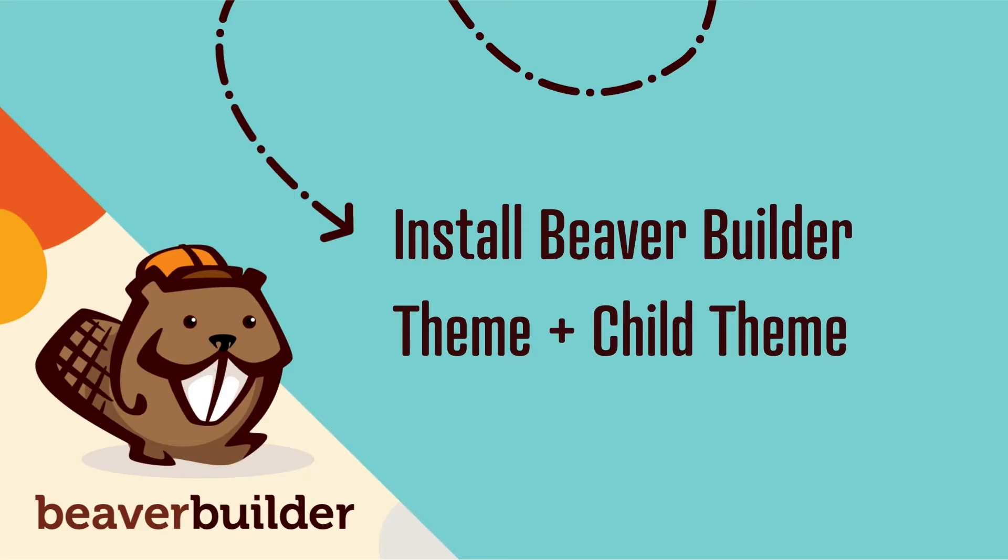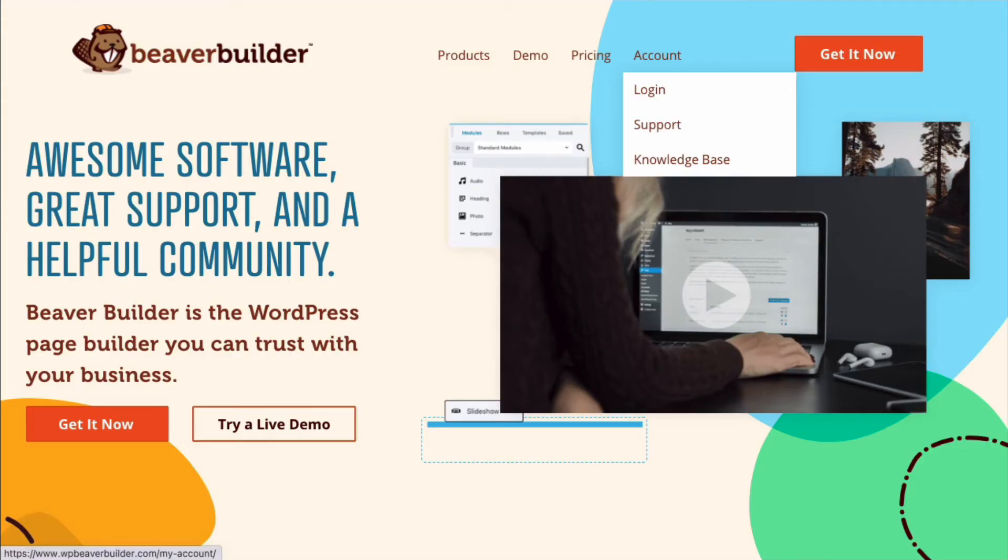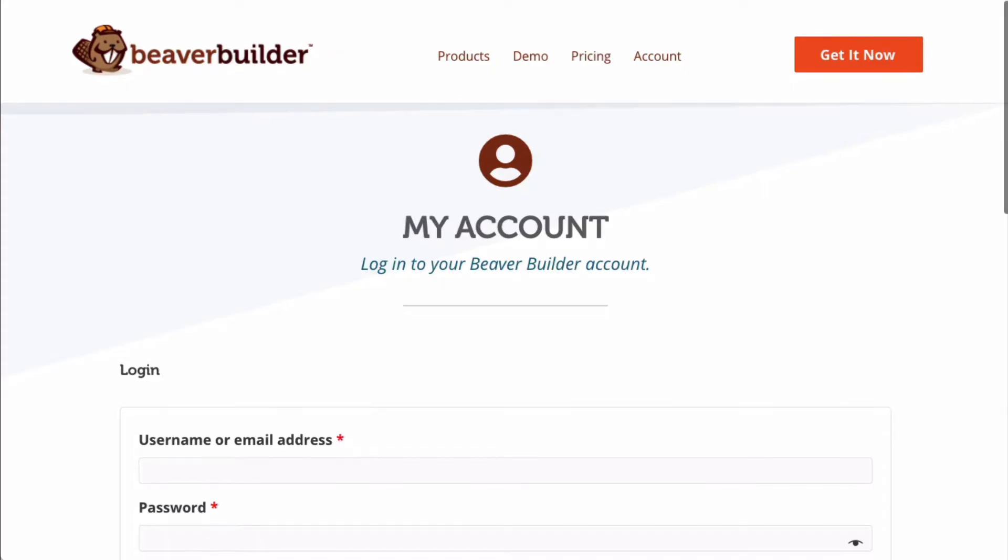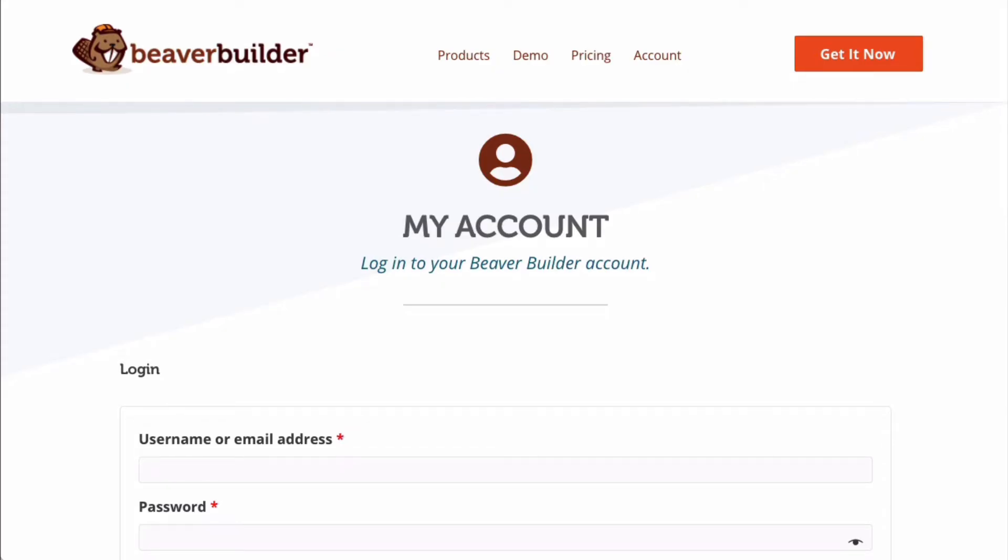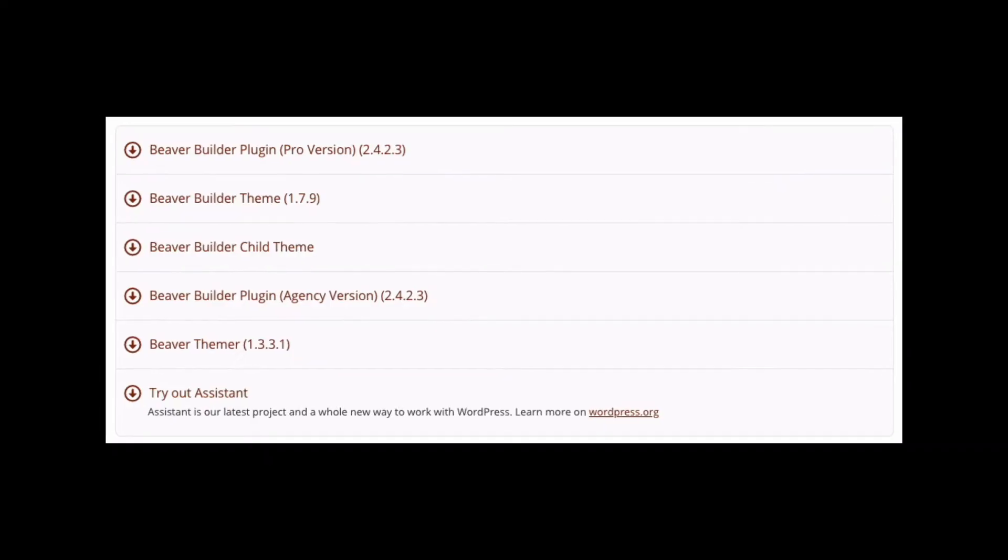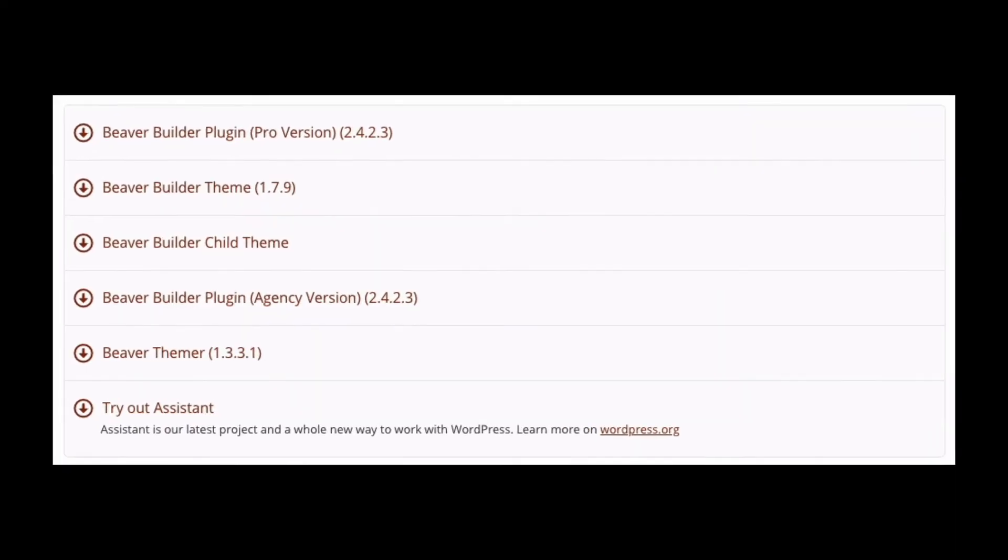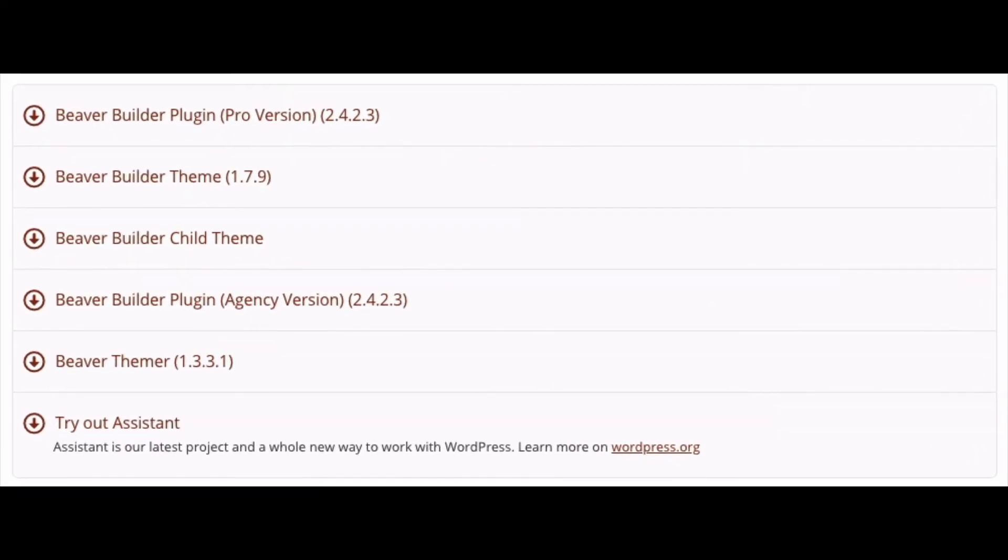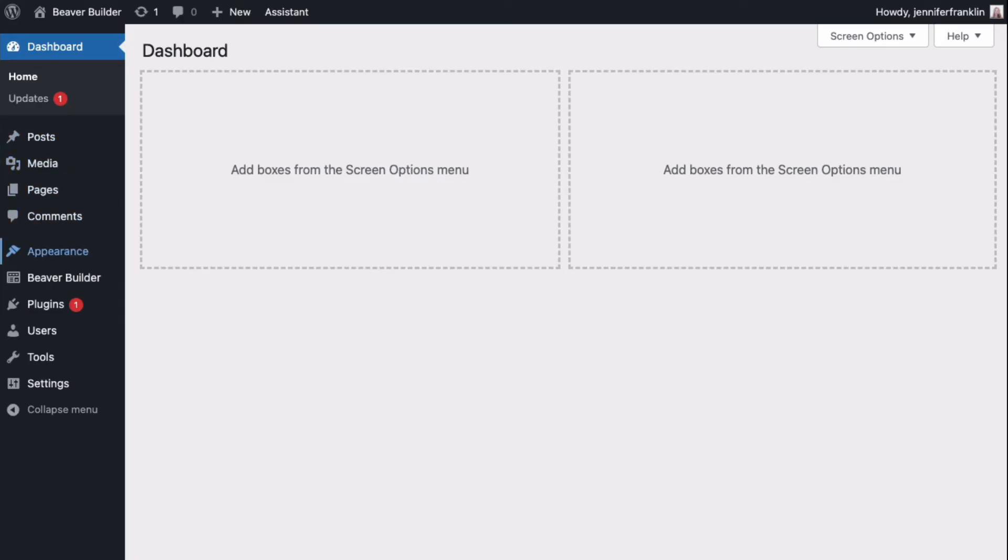Here's how to install the theme and child theme. From your My Account page, download both the Beaver Builder theme and child theme.